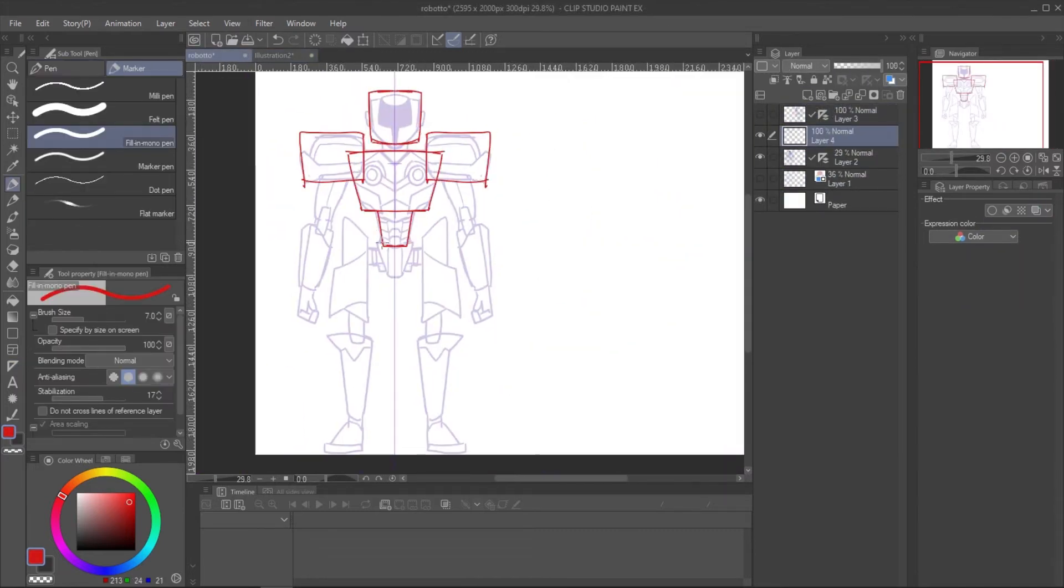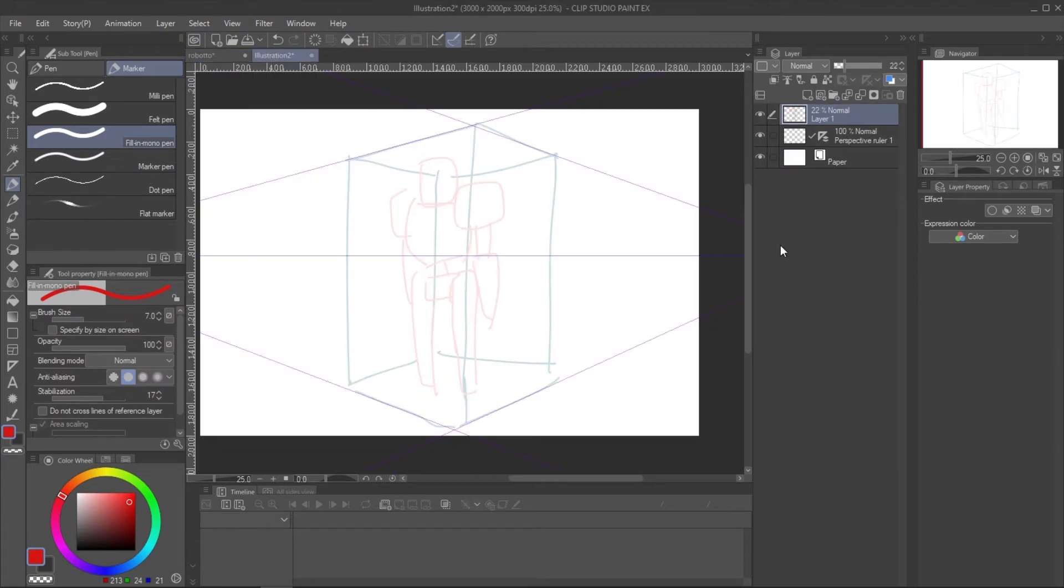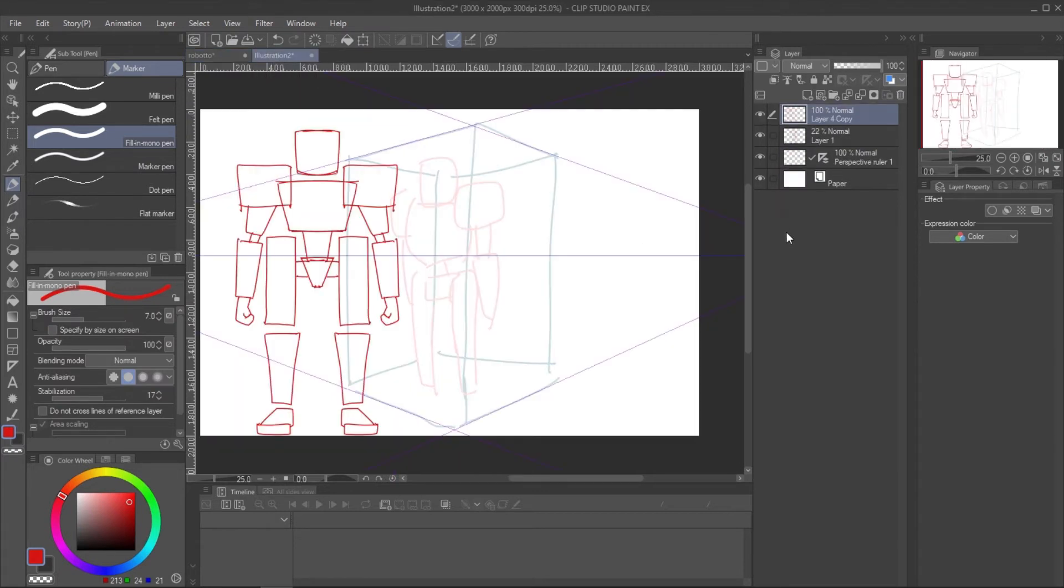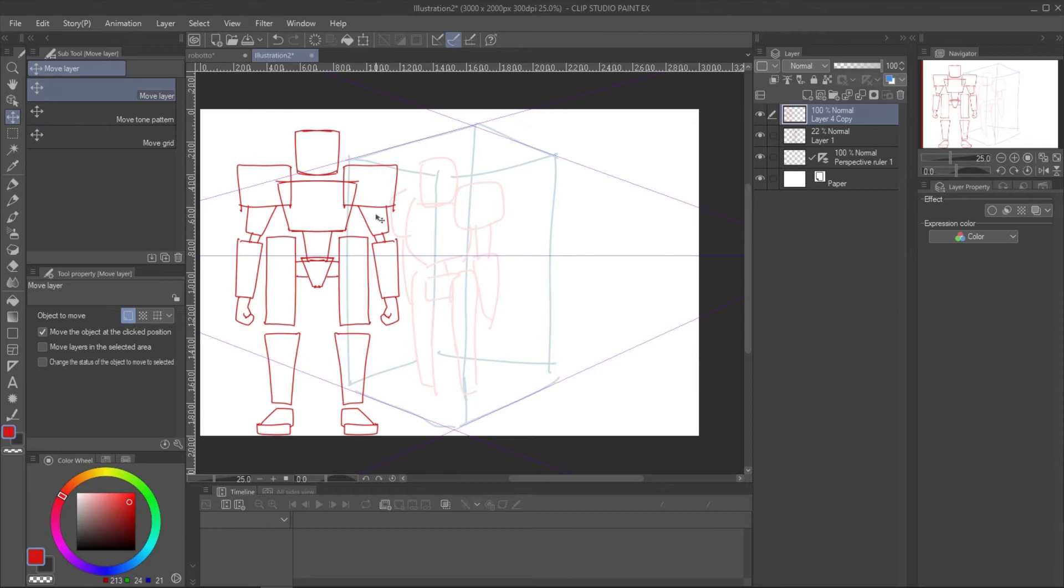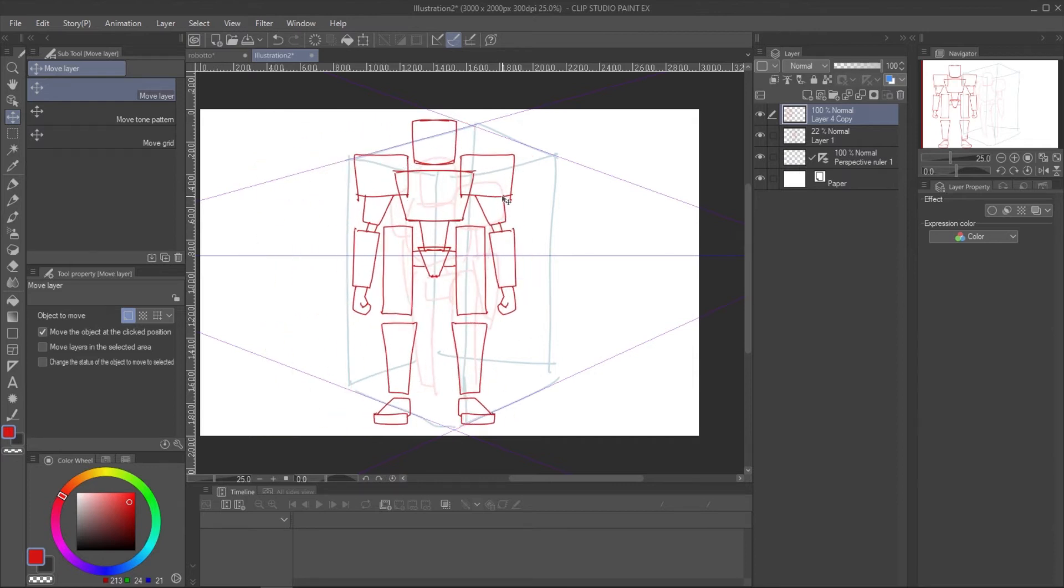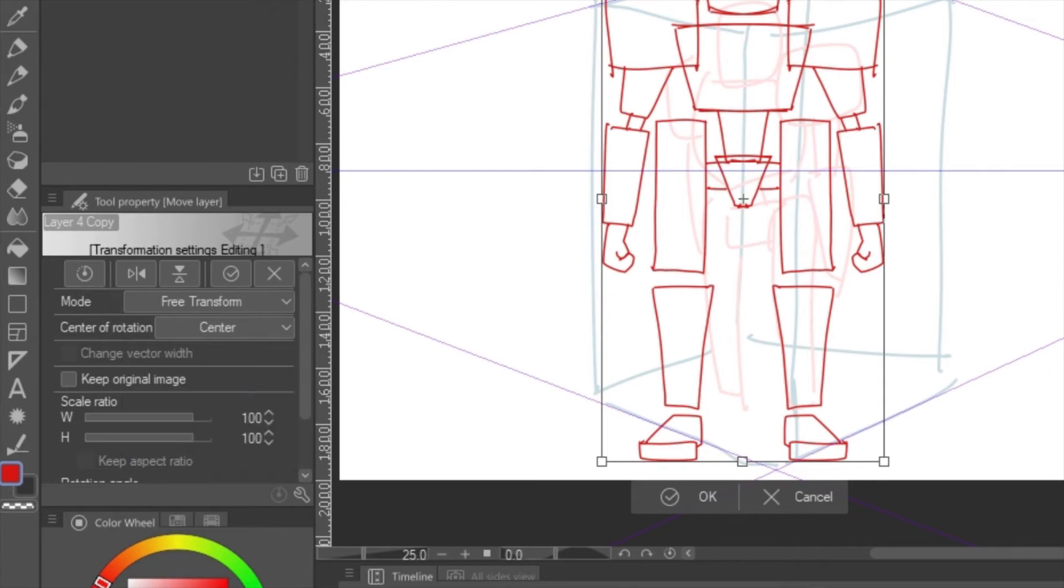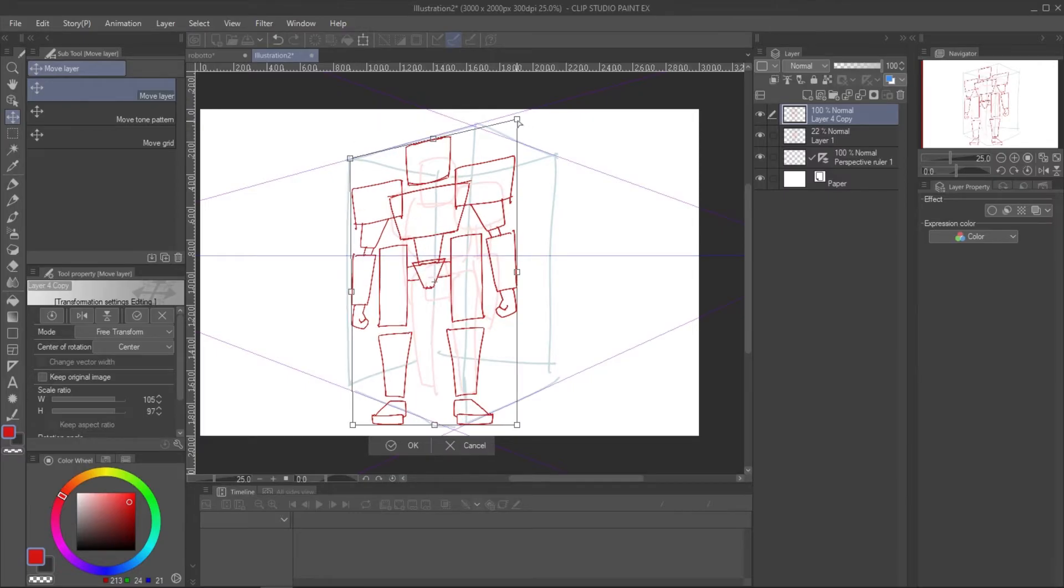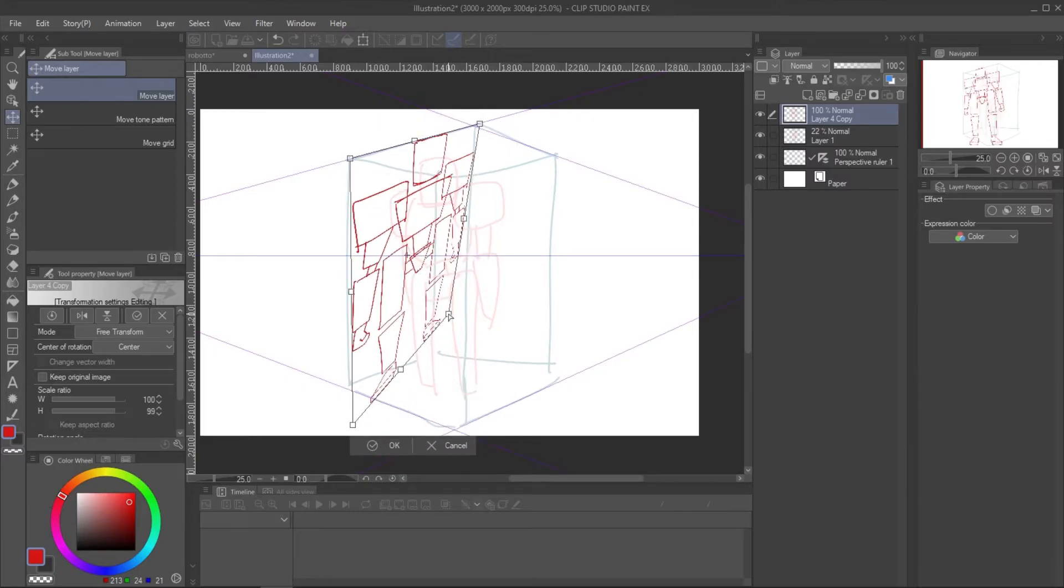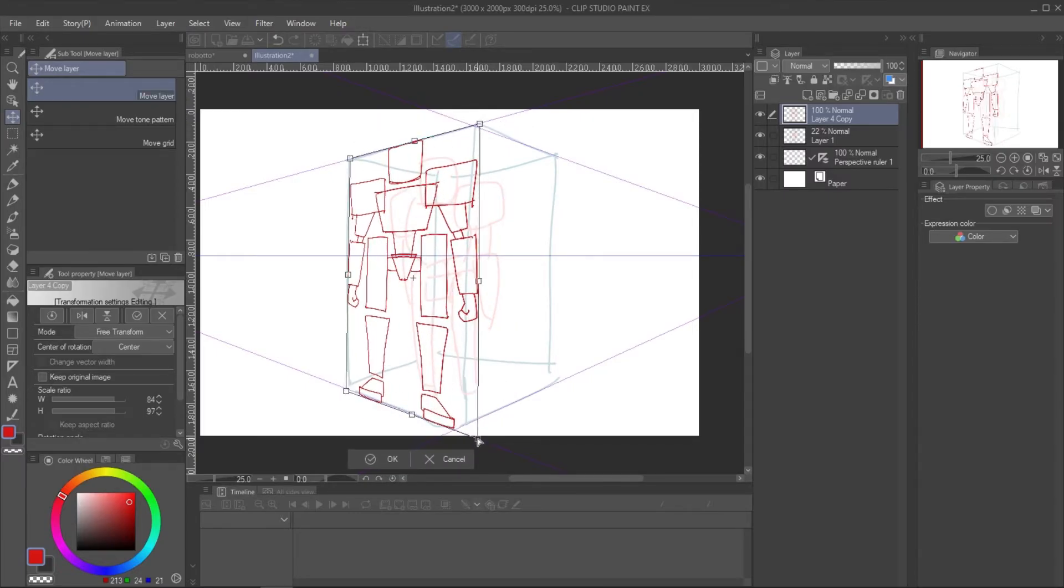Simplify the design with basic shapes. Then place it on the canvas with perspective ruler. Make the free transform: Ctrl Shift T. Set the mode to free transform and move the corner of the transform box to fit the ruler.